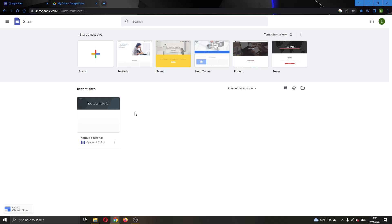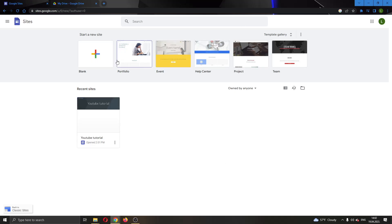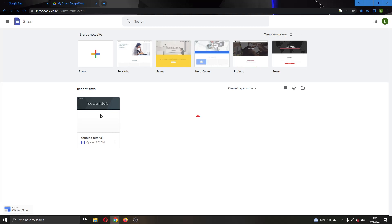The first thing you want to do is go to the official Google Sites website and log into your Google account. After logging in, you'll be greeted by the main page where you can see all the options for creating a site and all of your existing websites. I'm going to go ahead and open up a site I already have by clicking on it, and this will open up the website.